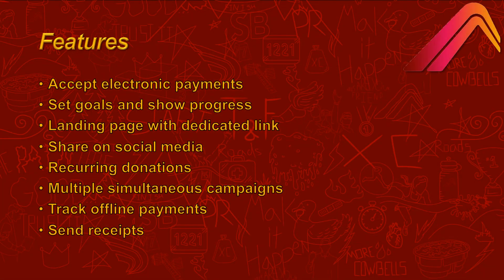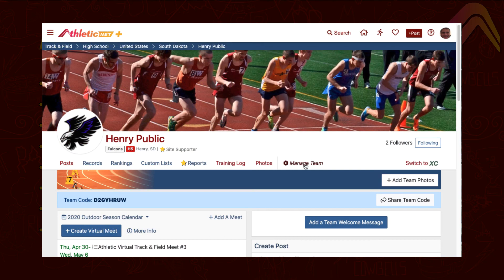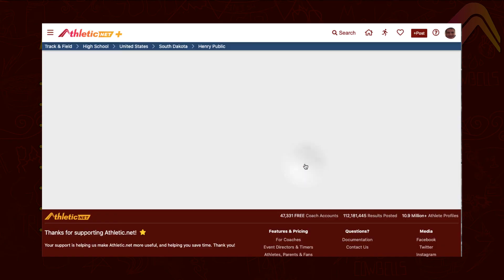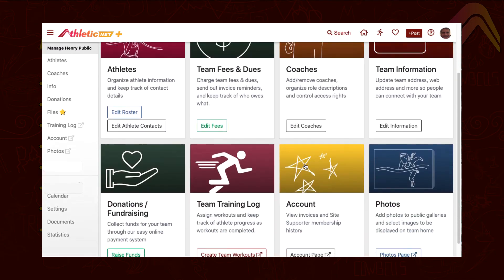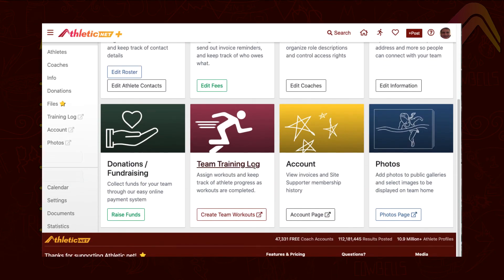Athletic.net's simple, versatile fundraising system allows you to set up a fundraising campaign for your team and get the word out within a matter of minutes. Try it for your organization by going to Manage Team and then Donations from your team's homepage.